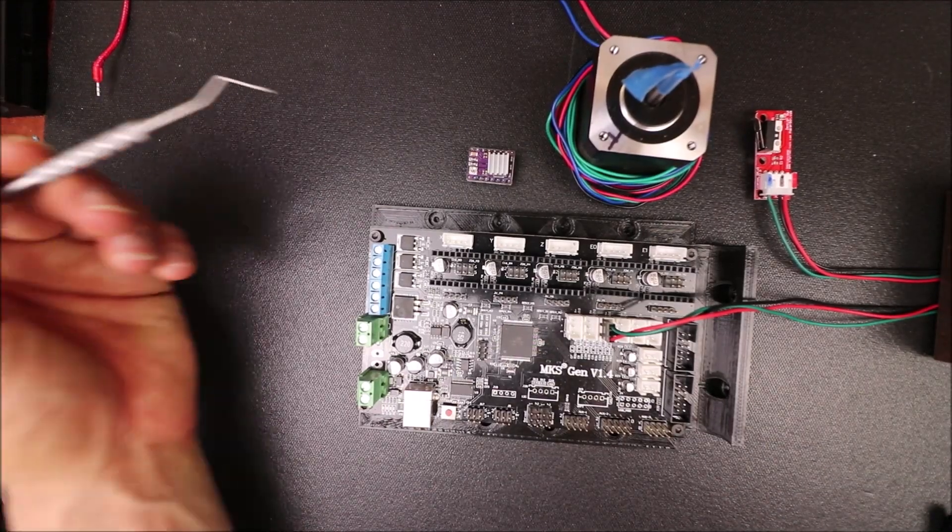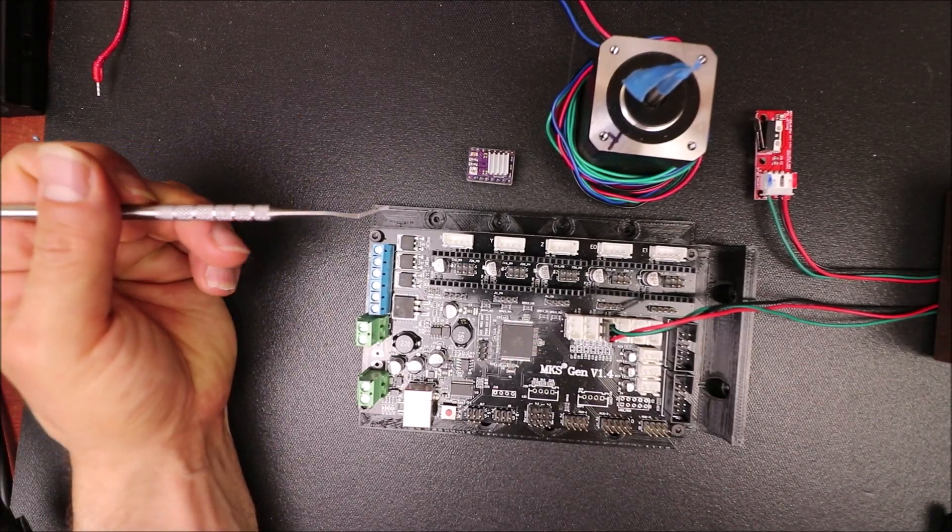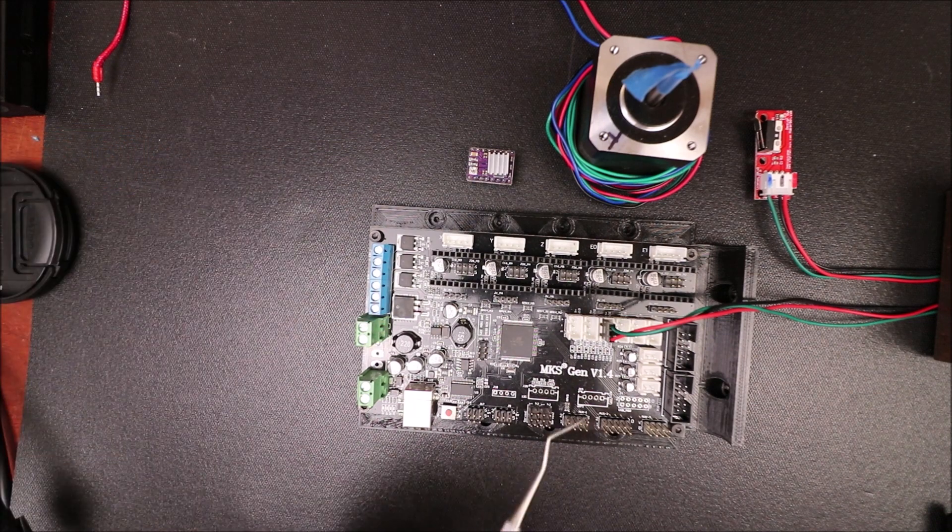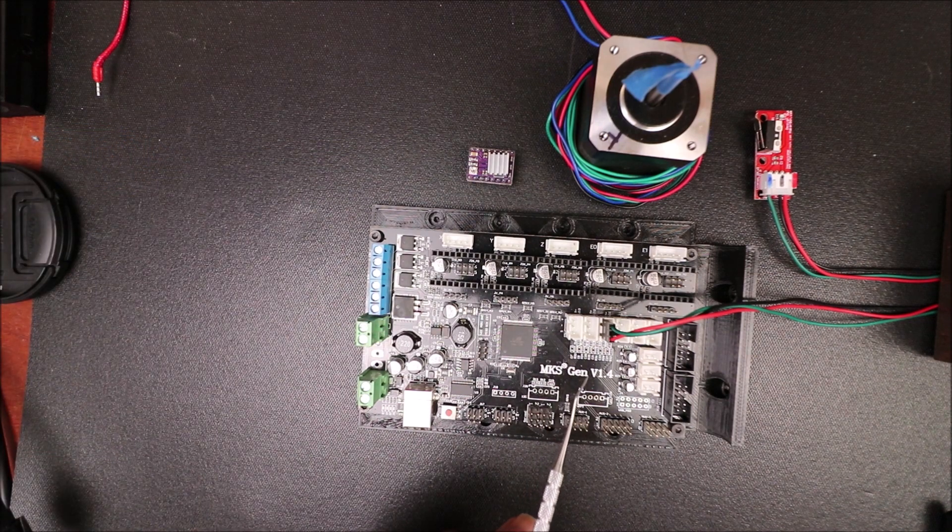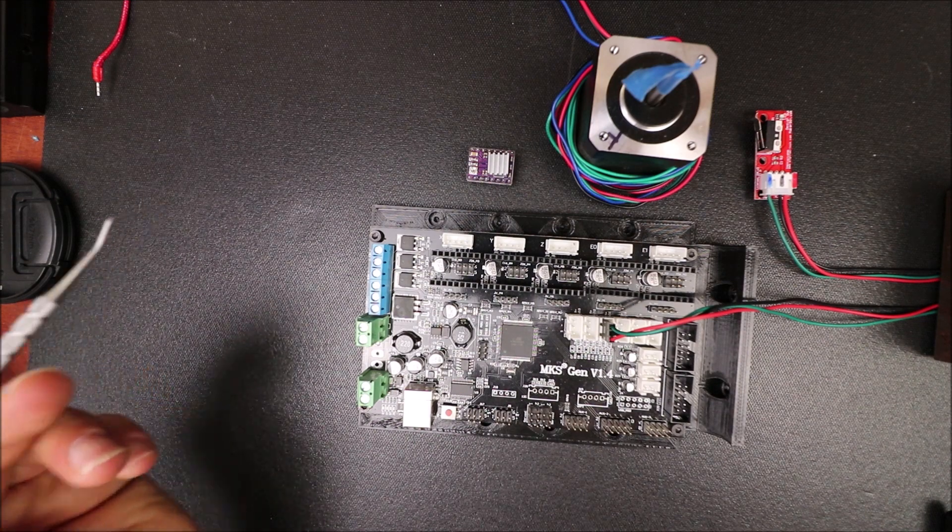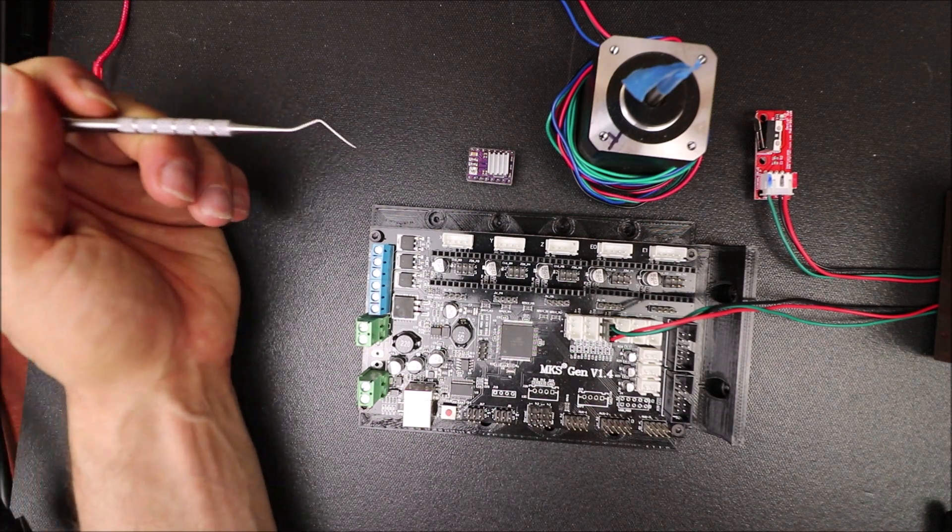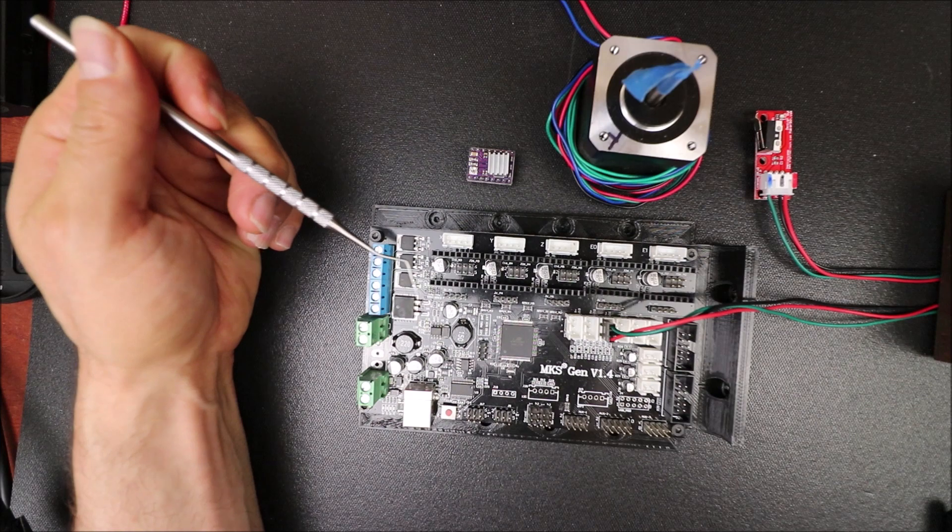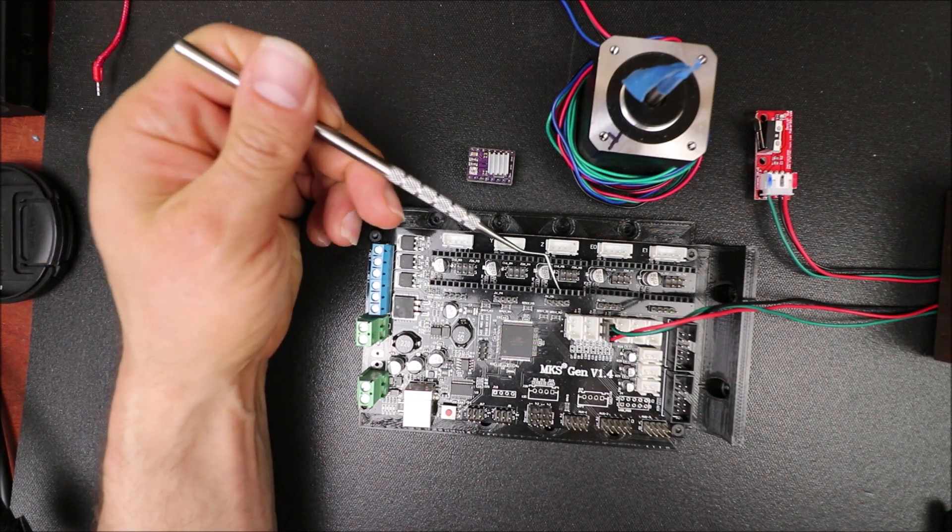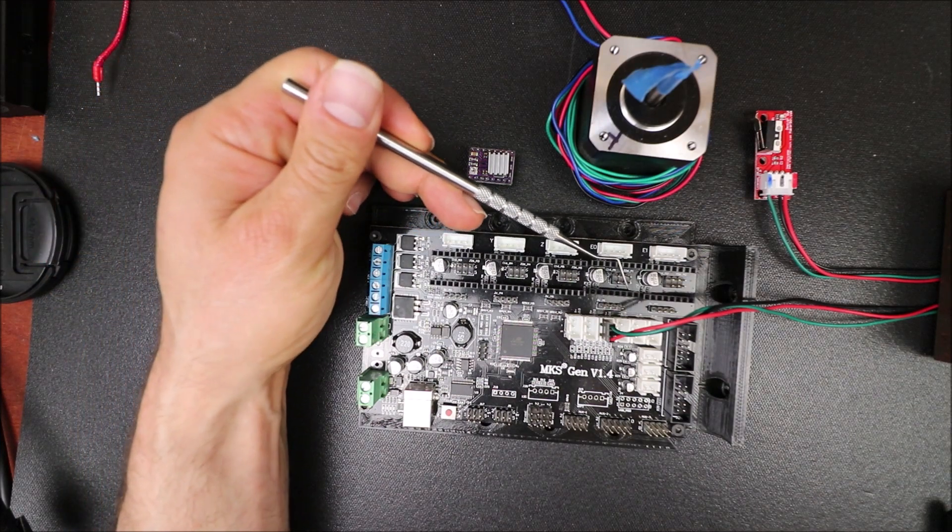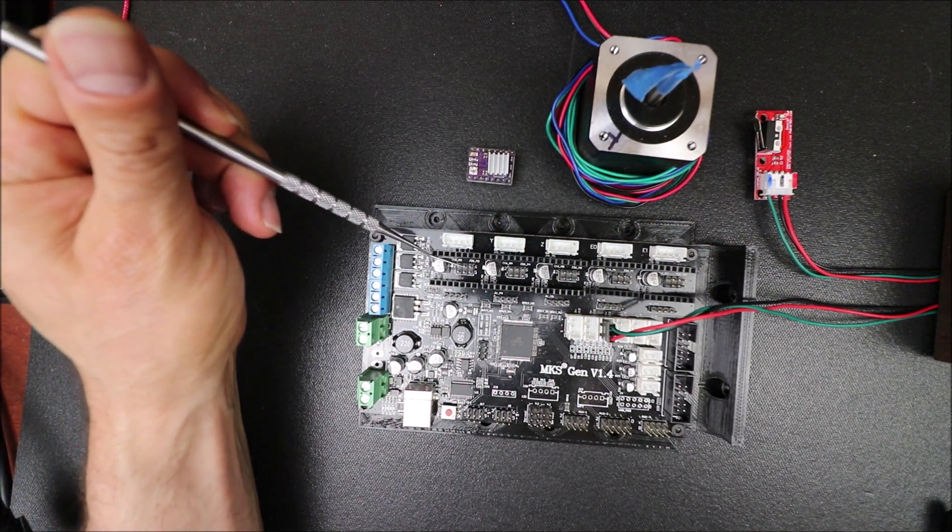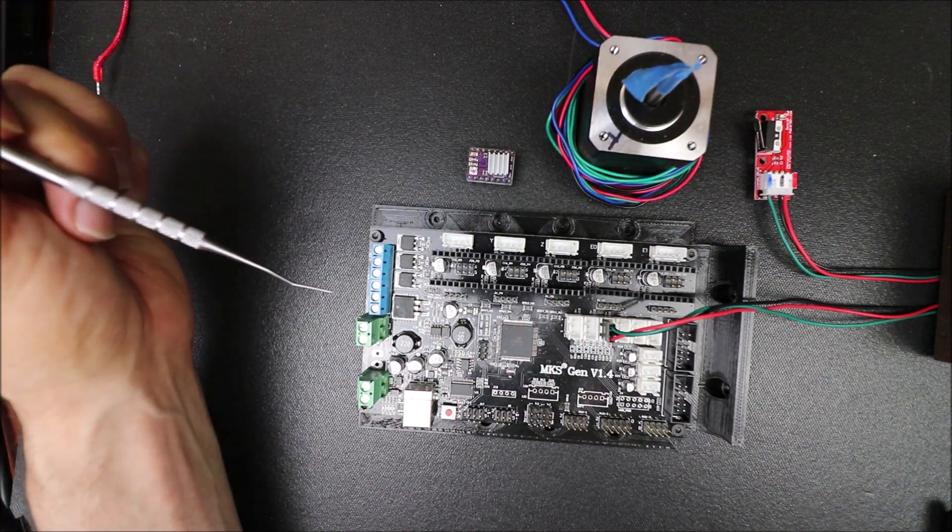Today we're going to talk about the DRV8825 and how to install it on the MKS Gen version 1.4. I'm going to outline a couple of things. In order to use the stepper on either the X, Y, Z, E0 or E1 ports, we have to add jumpers.